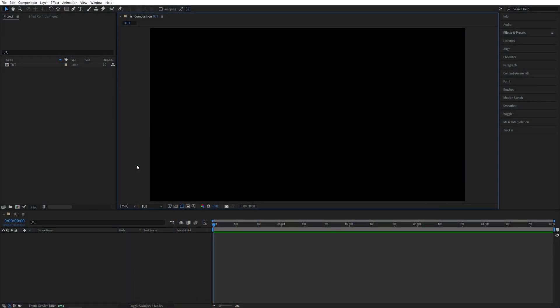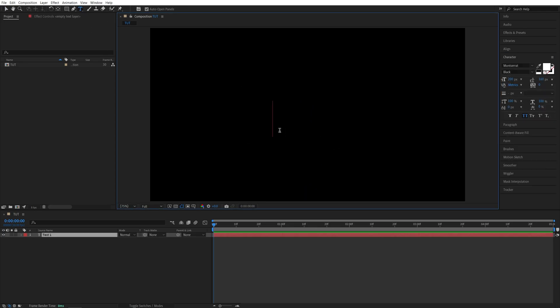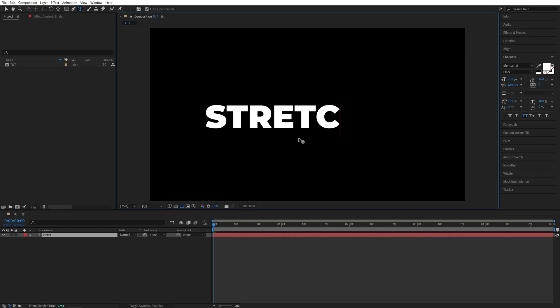So here we are in After Effects. I've already created a Full HD composition. Now I'm going to select the Type tool and type something like Stretch. For the font, I'm using Monterey Black with a size of 200 pixels in all caps.